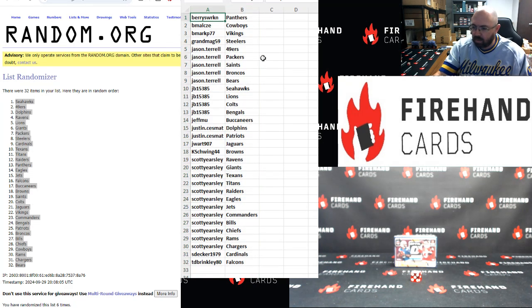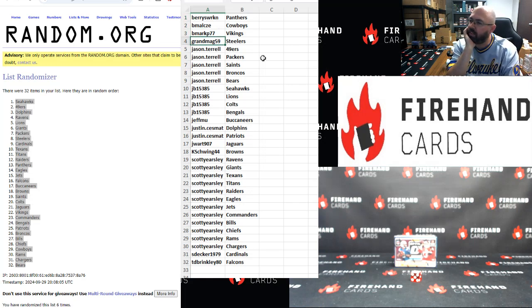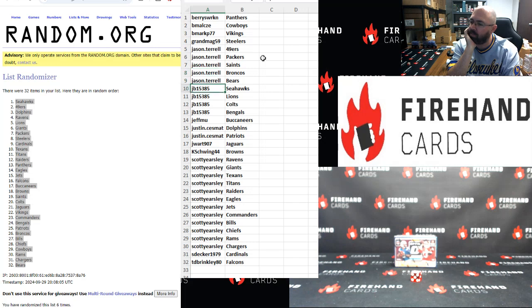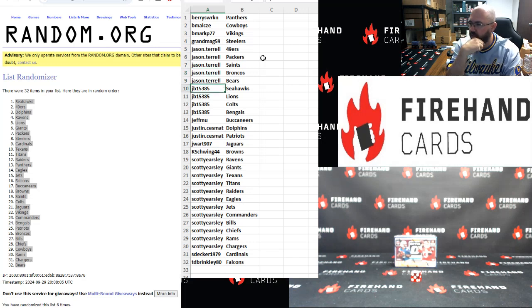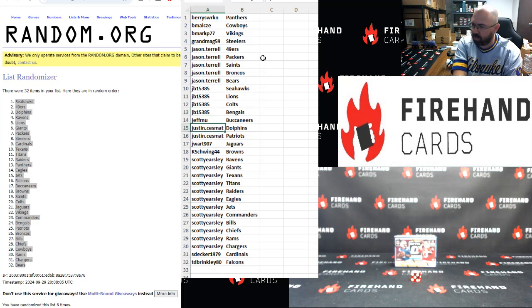Okay. Barry Panthers, BMAL Cowboys, BMAR Vikings, Grandma G Steelers, Jason Terrell with the 49ers, Packers, Saints, Broncos, and Bears. JB, Seahawks, Lions, Colts, Bengals, JeffMU Buccaneers.